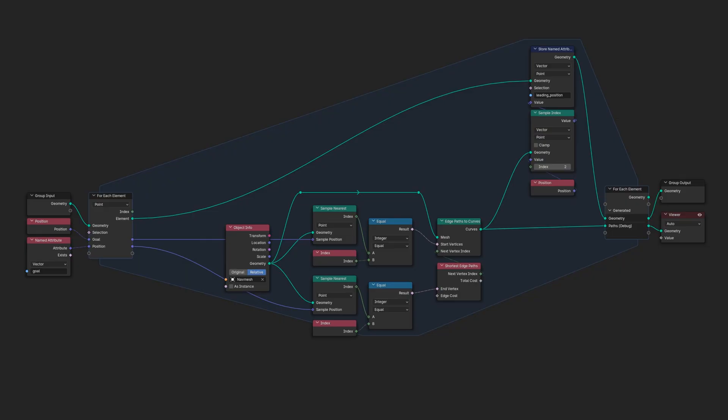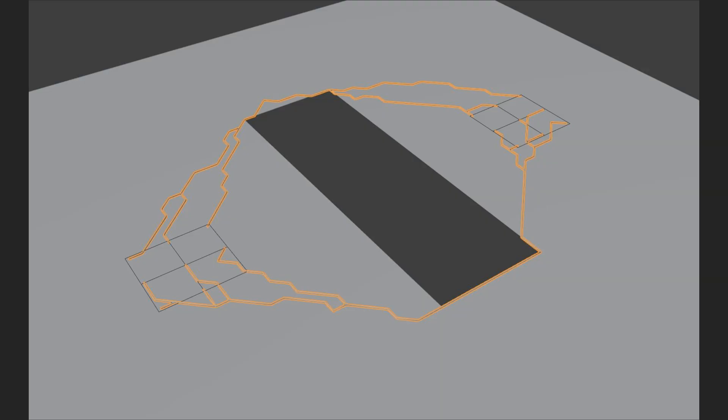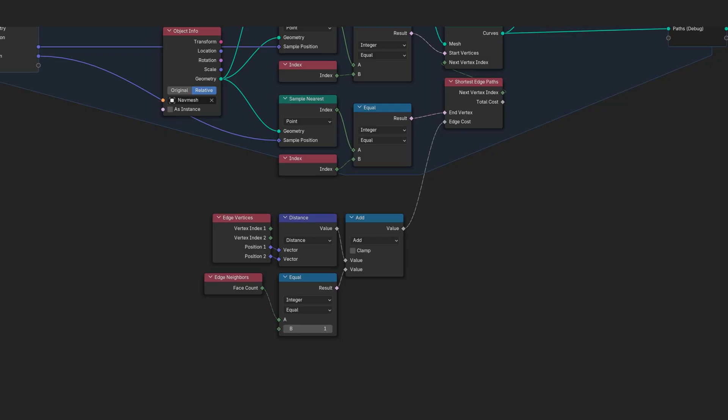The initial implementation is straightforward. Input agent positions and their goals, iterate through agents and generate optimal paths. However, there is a problem. It only outputs the paths with the least amount of edges, completely ignoring lengths.